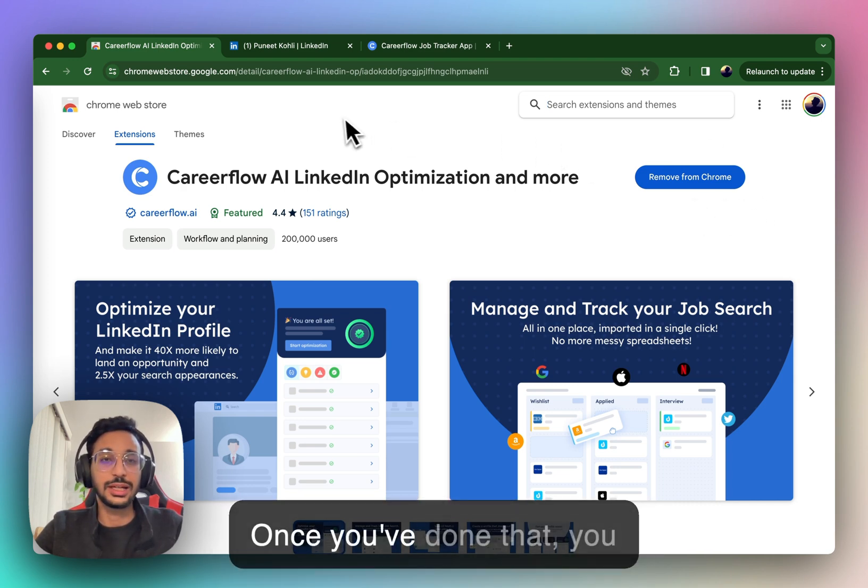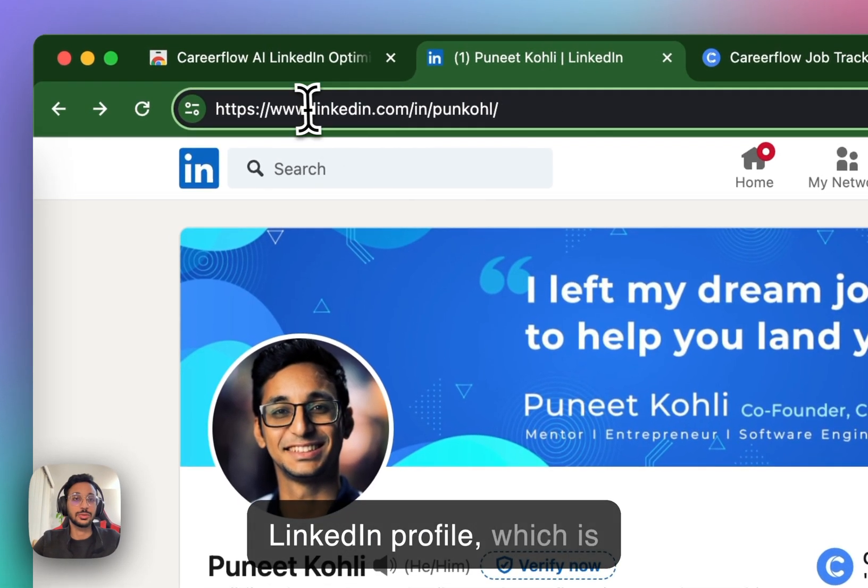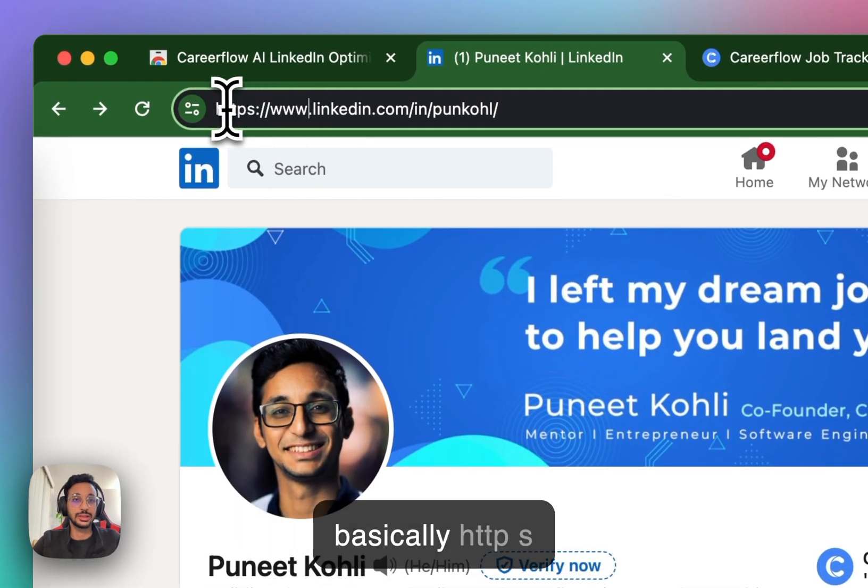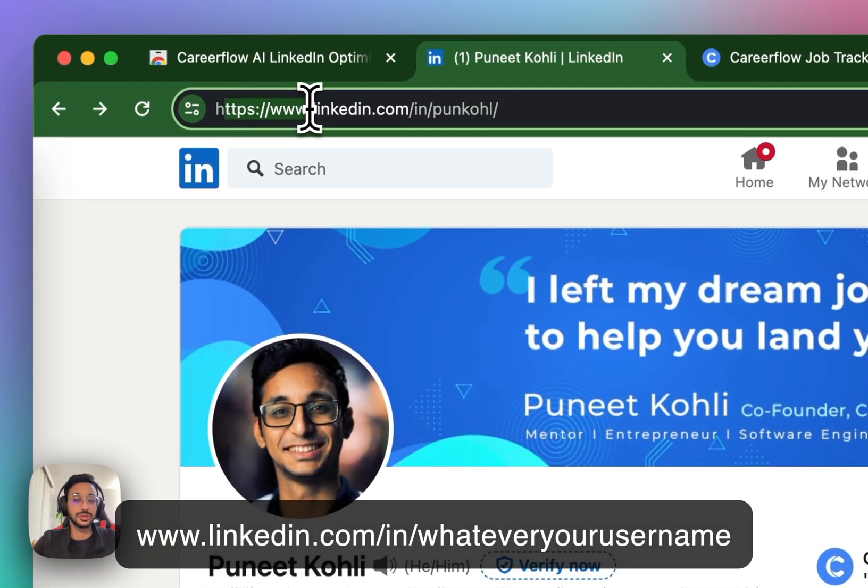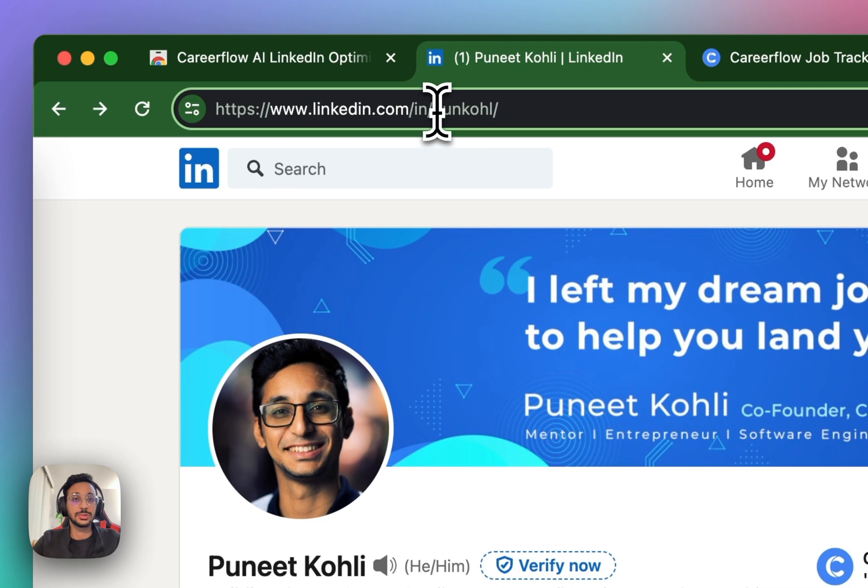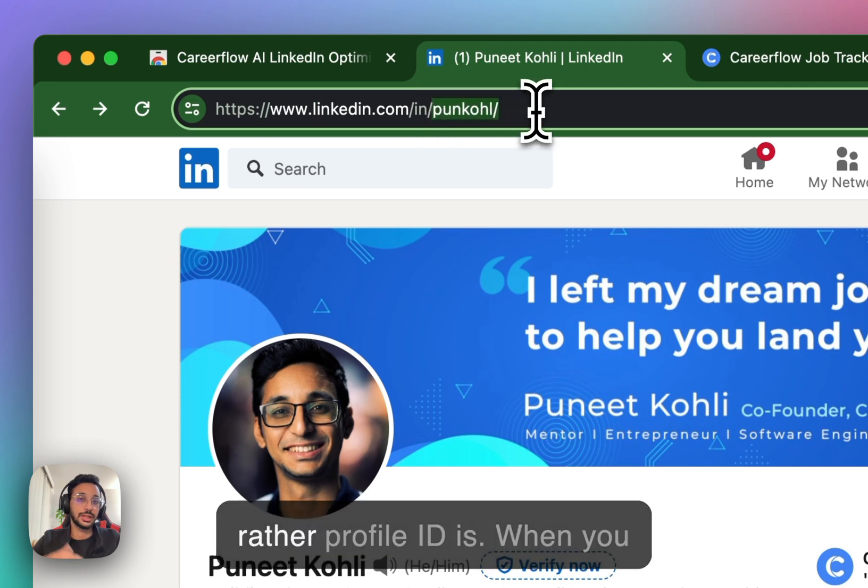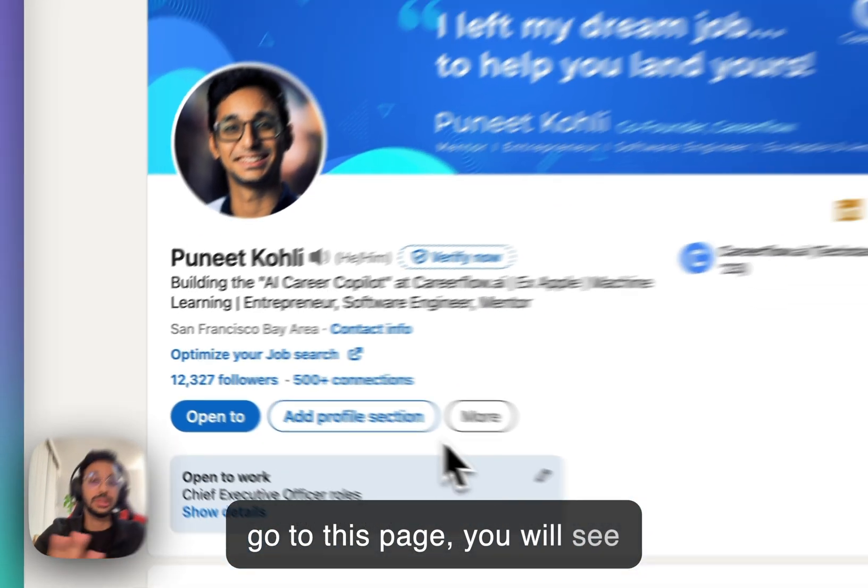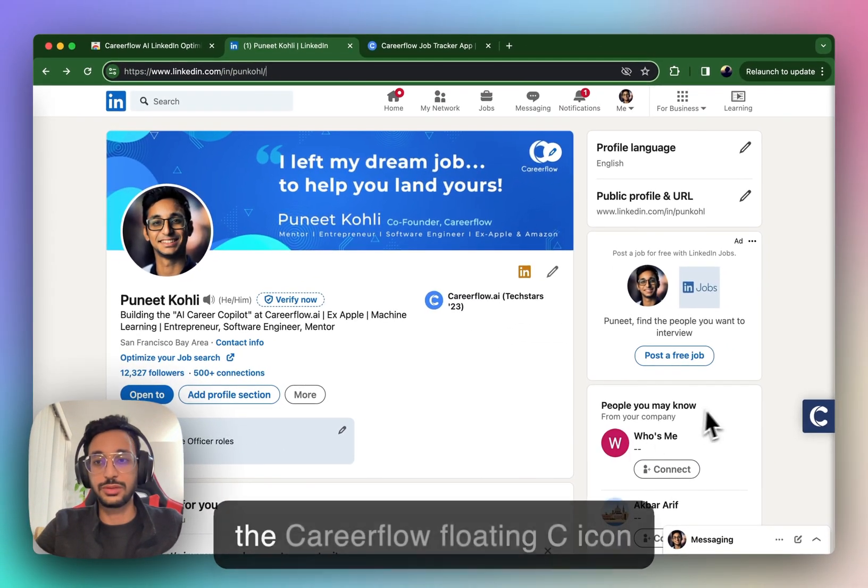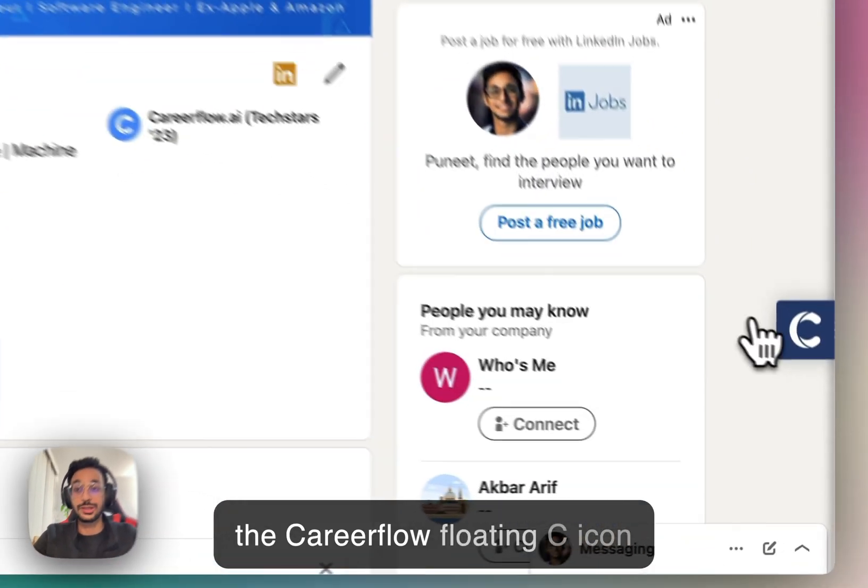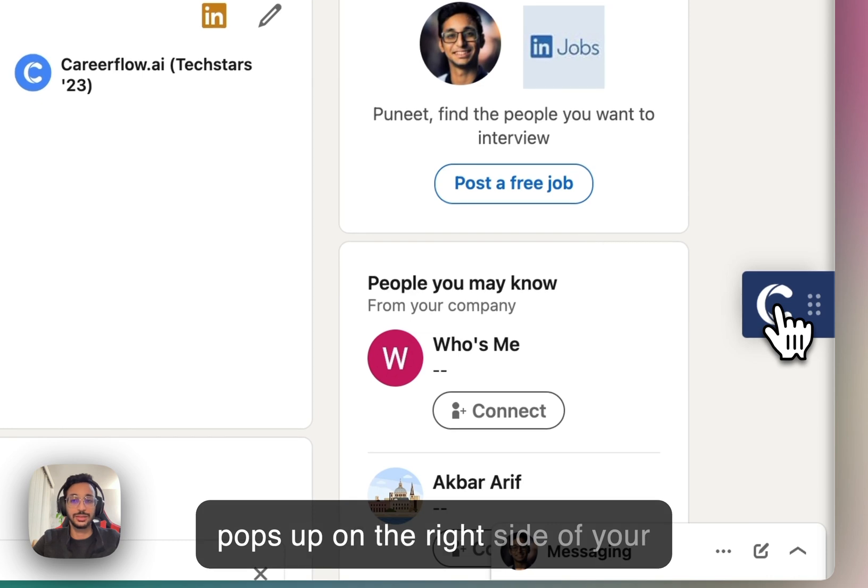Once you've done that, you want to navigate to your LinkedIn profile, which is basically https www.linkedin.com slash in slash whatever your username or rather profile ID is. And when you go to this page, you will see your own LinkedIn profile and the CareerFlow floating C icon pops up on the right side of your screen.